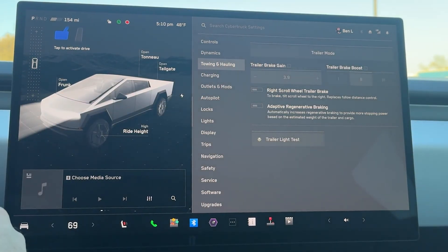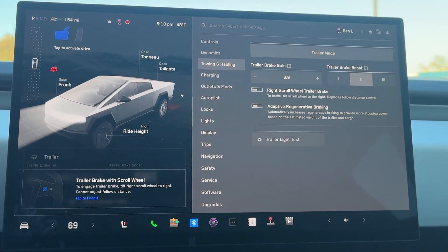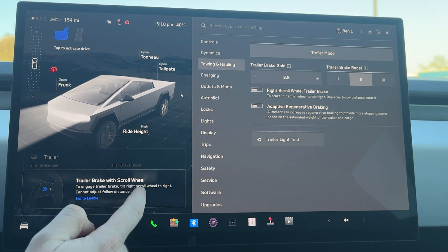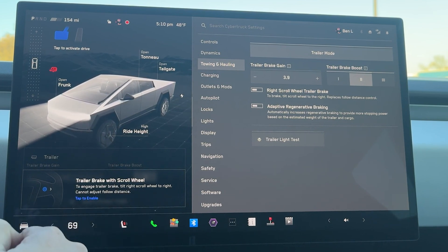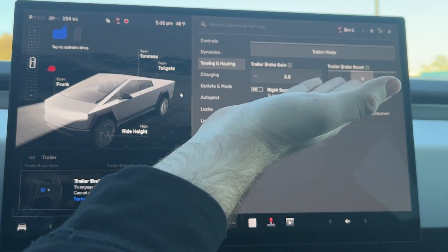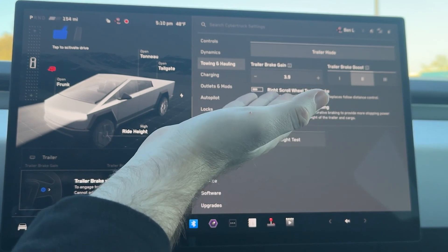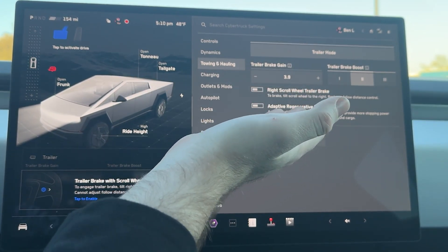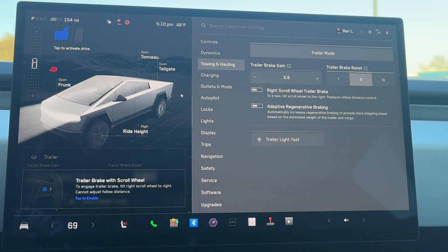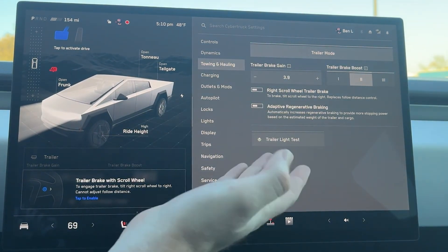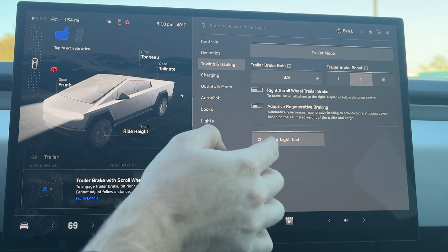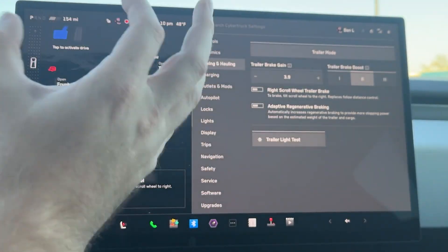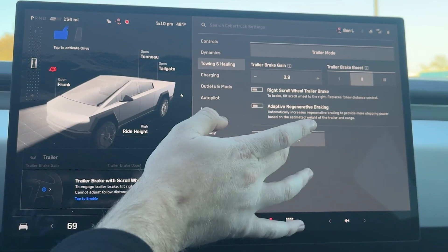From there we have towing and hauling — we have trailer mode. If we click on that, it activates. It says to engage trailer brake, tilt the right scroll wheel to the right; cannot adjust following distance. We have trailer brake gain, trailer brake boost, and right scroll wheel to trailer brake. Adaptive regenerative braking automatically increases regenerative braking to provide more stopping power. And from here you can do the trailer light test, which just flashes all the lights to make sure they're operating properly.